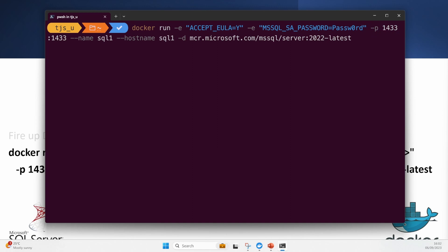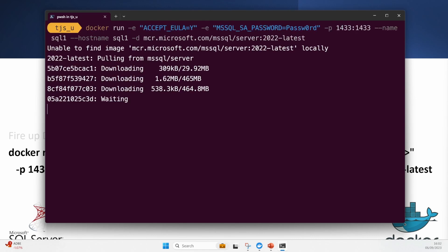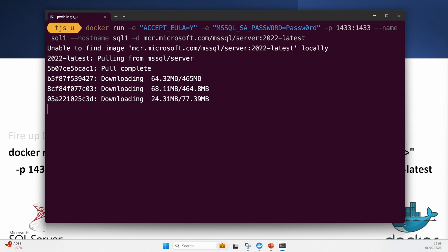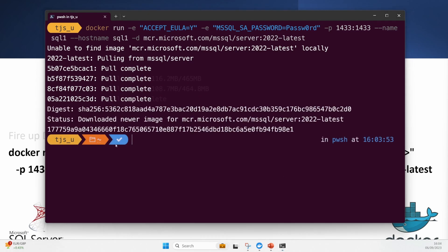The MSSQL_SA_PASSWORD equals password, and that's what I shall use to access my server. I'll run this now - unable to find the image locally, so it pulls it from Docker Hub. It actually grabs it and brings it down. Once it's completed, it will spin up the container from the image. We've got it spun up now and we've also got this serial number.